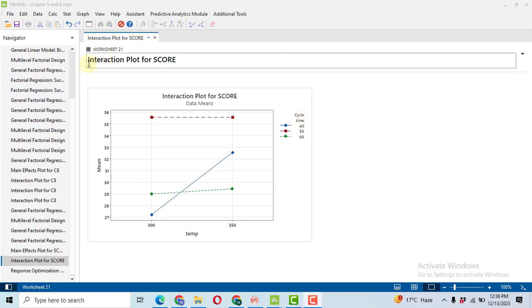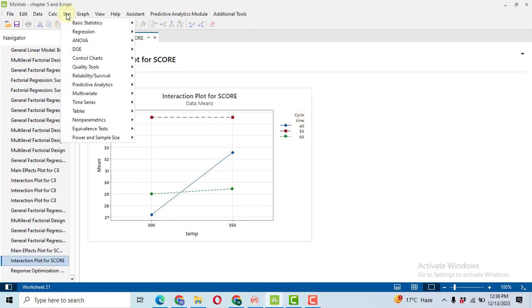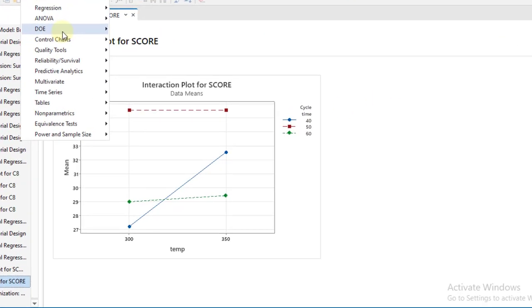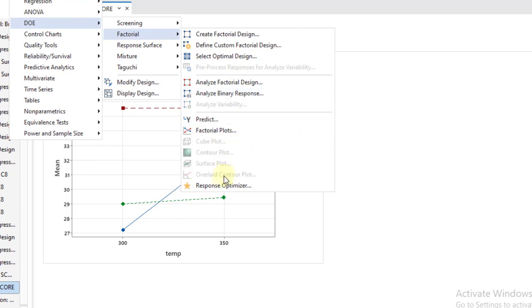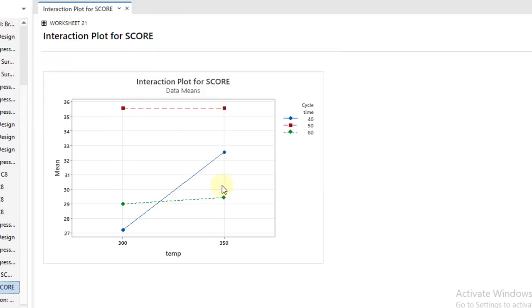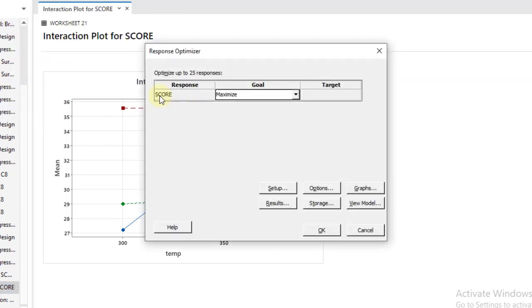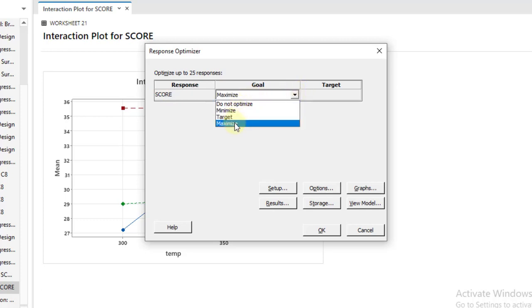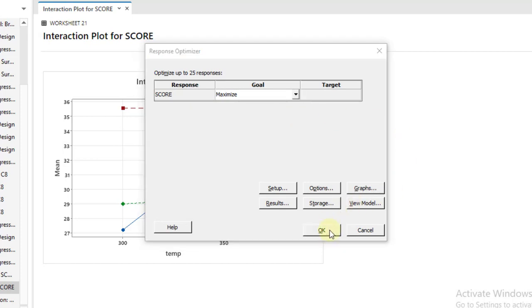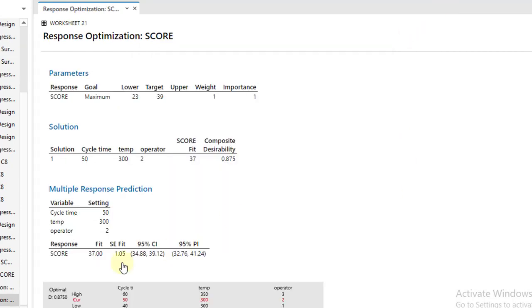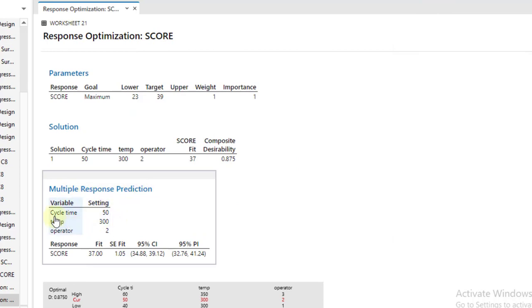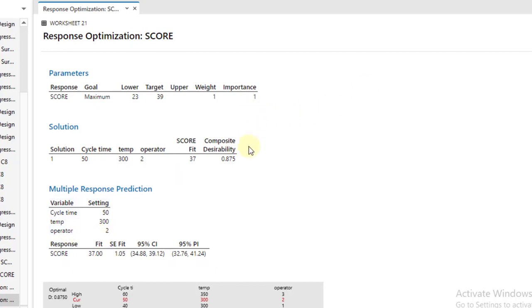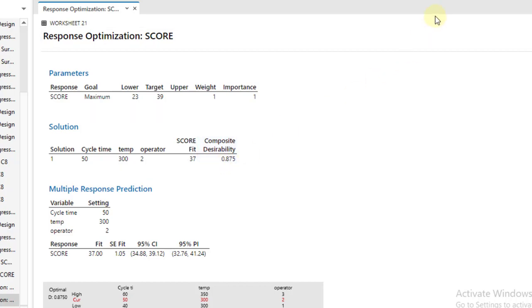Now the last thing, go to Stat, then go to DOE, Factorial. The last thing is response optimizer. Here you will have to select your response variable that is score. My goal is to maximize. However, there are other criteria also available. Just select the maximize. Nothing else to do. Click here, OK. And then I got the result. This is multiple response prediction. It's saying that a cycle time of 50, temperature 300, and operator - this is the best one having a composite desirability of 0.875. So that's all for today.